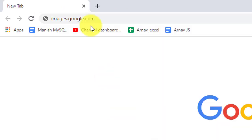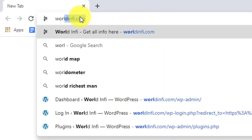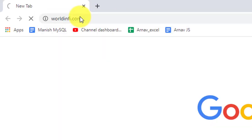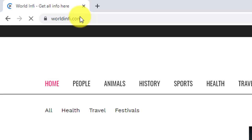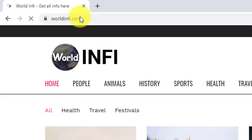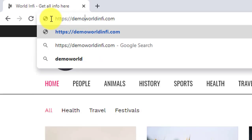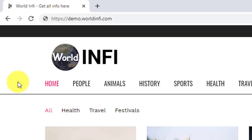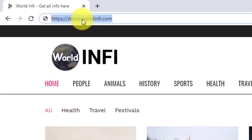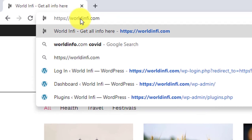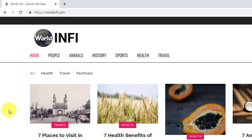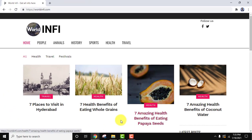So here we have worldinfo.com. Now we will see how we can create a subdomain of this website and install a separate WordPress on it. We will be installing demo.worldinfo.com, and after that we will install a new WordPress version on it. Right now it is worldinfo.com, so let us see how.